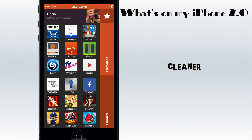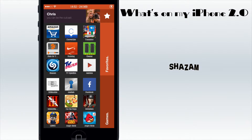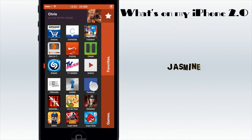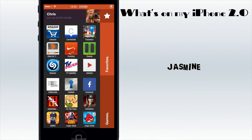Next I have Cleaner, which is a Cydia app that basically cleans quickly or deeply on your RAM and makes the phone a bit faster for a while. Then I have Shazam - I had SoundHound and Shazam but I think Shazam is the better choice for me right now. Next I have TV Spiel Film, which is kind of German but it shows you what's on TV. Then I have Jasmine because I don't like the normal YouTube app - this is a white and simple app for YouTube and it's really nice.